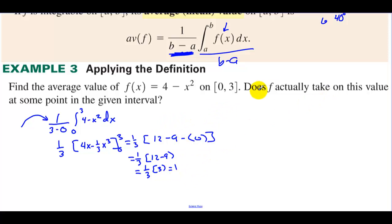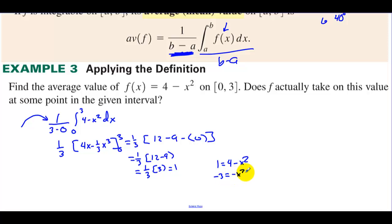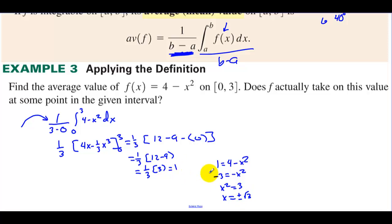Now we check: does f actually take on this value at some point in [0, 3]? Set 1 equals 4 minus x². Subtract 4: negative 3 equals negative x², so x² equals 3, meaning x equals plus or minus the square root of 3. The function does take on a value of 1 at x equals the square root of 3, which is in this interval.